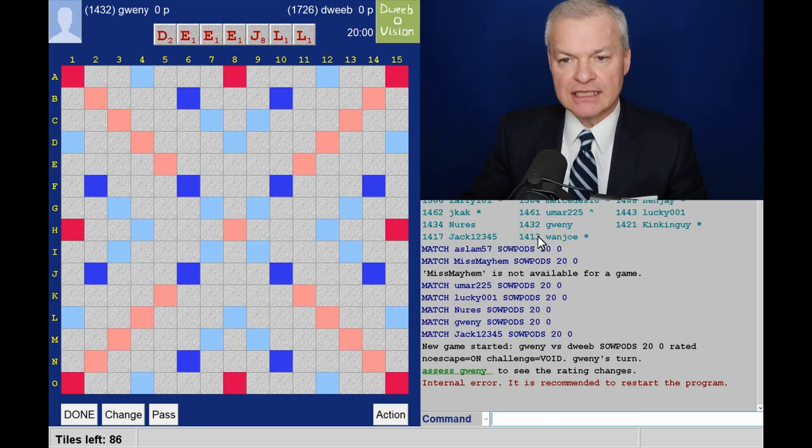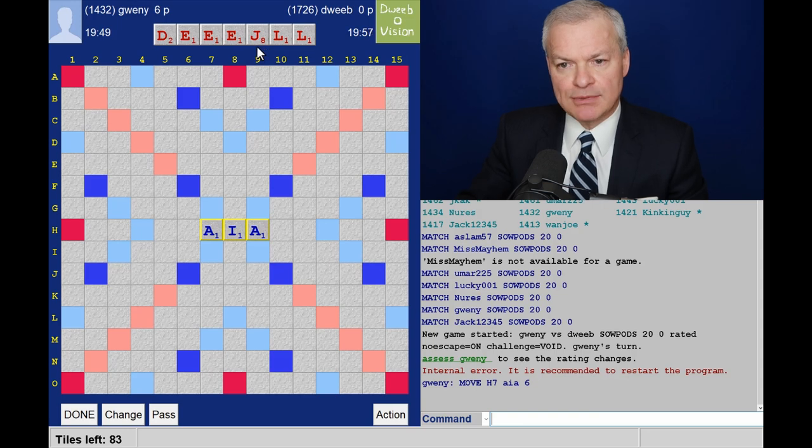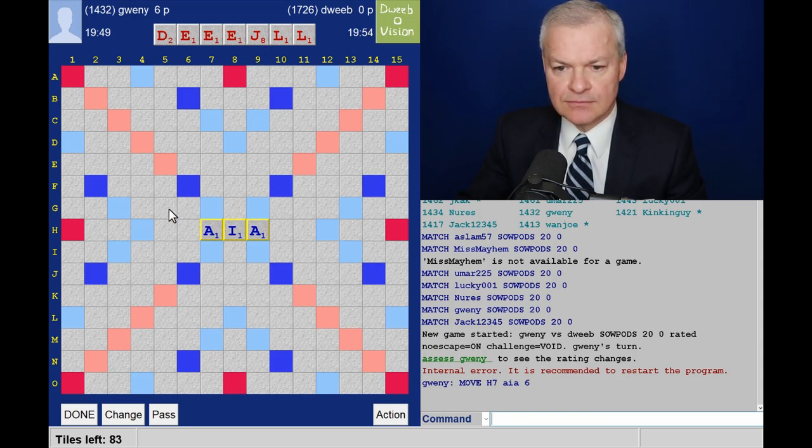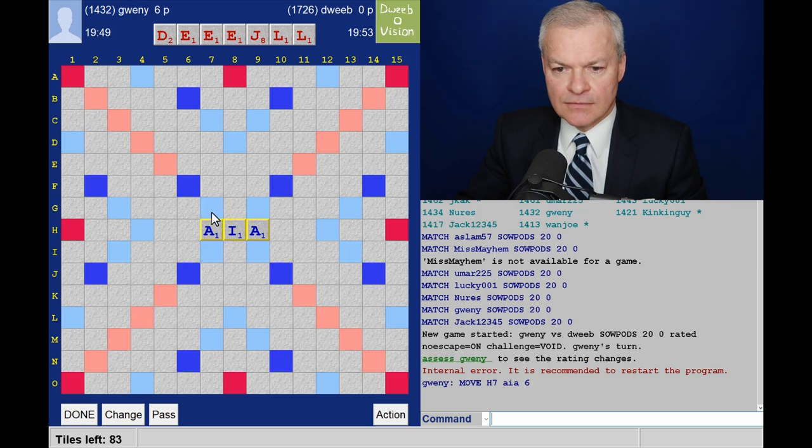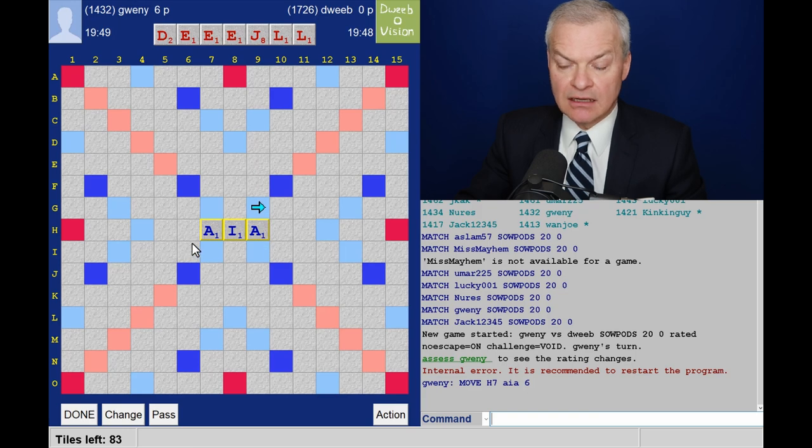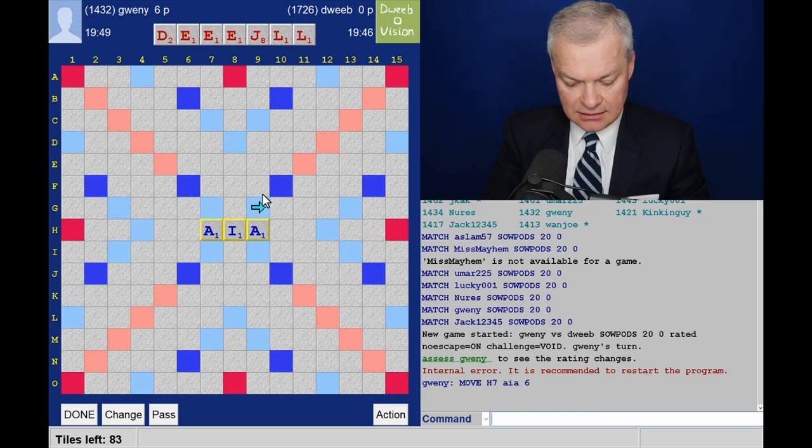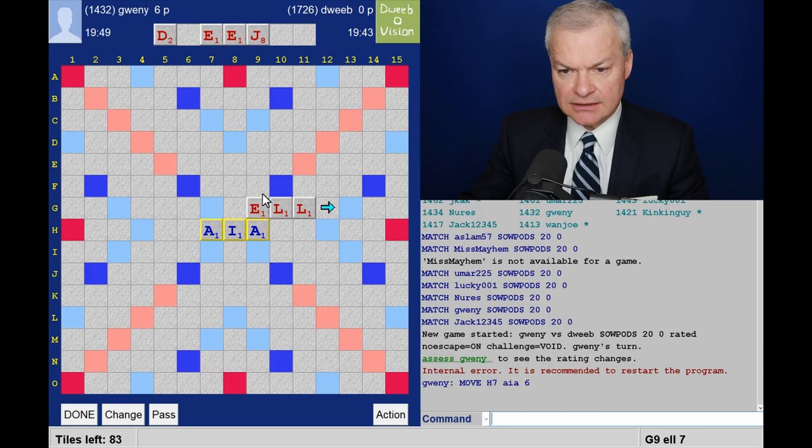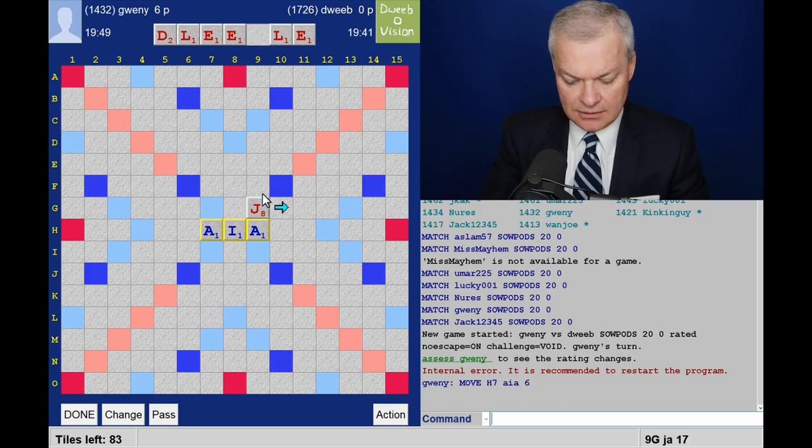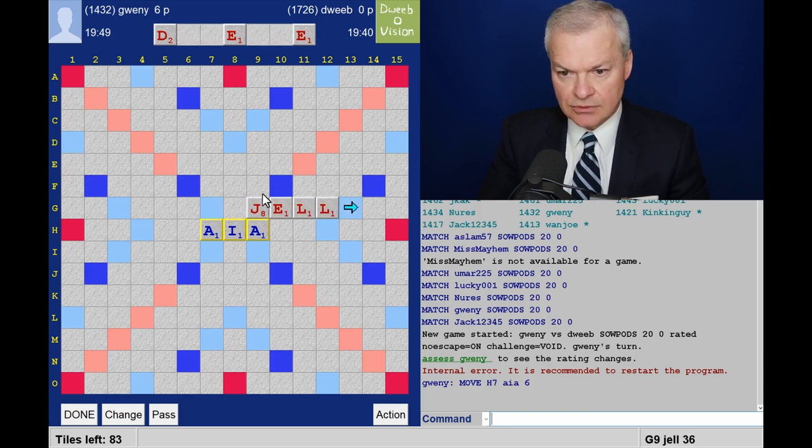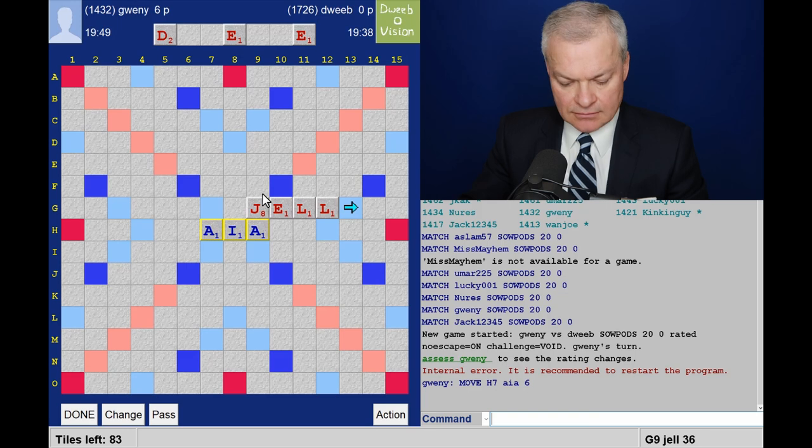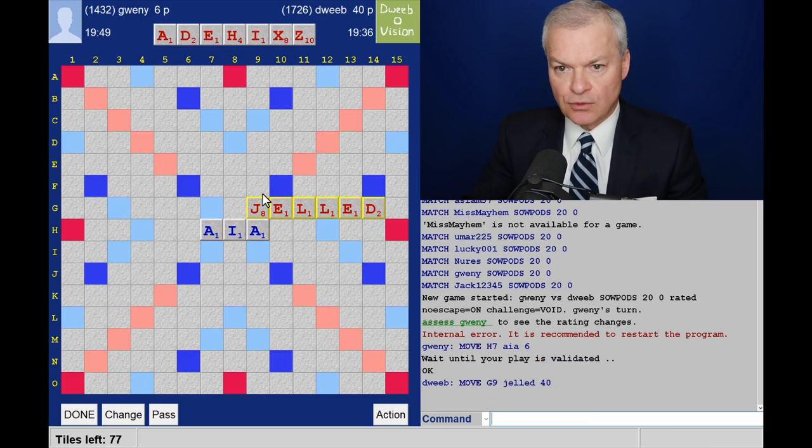I've got a good scoring tile in the J. Gel is good. How about gelled? I think that's also good. So where can I get maximum value? I think this is the only way I can get the J doubled. So gelled for 40.